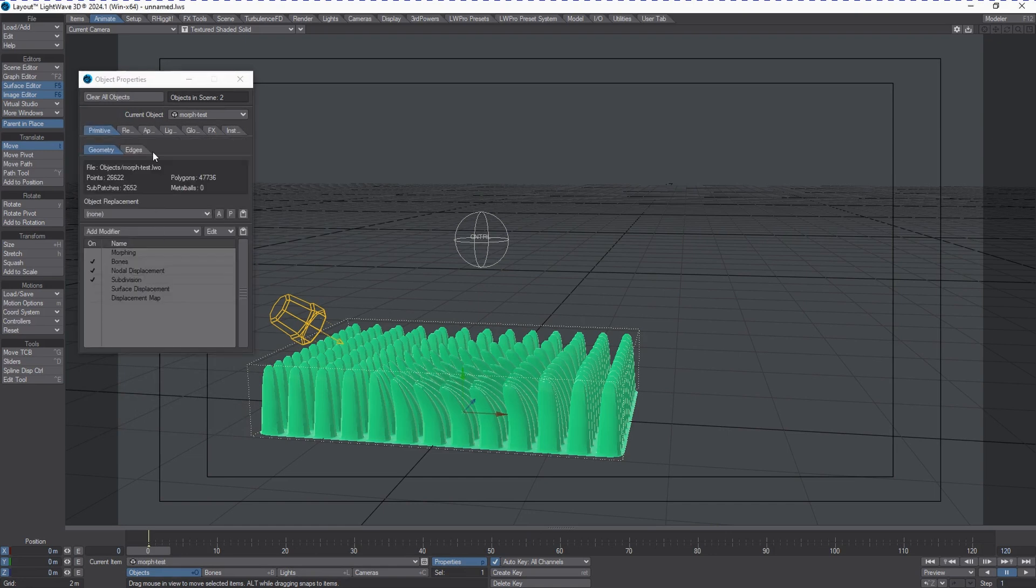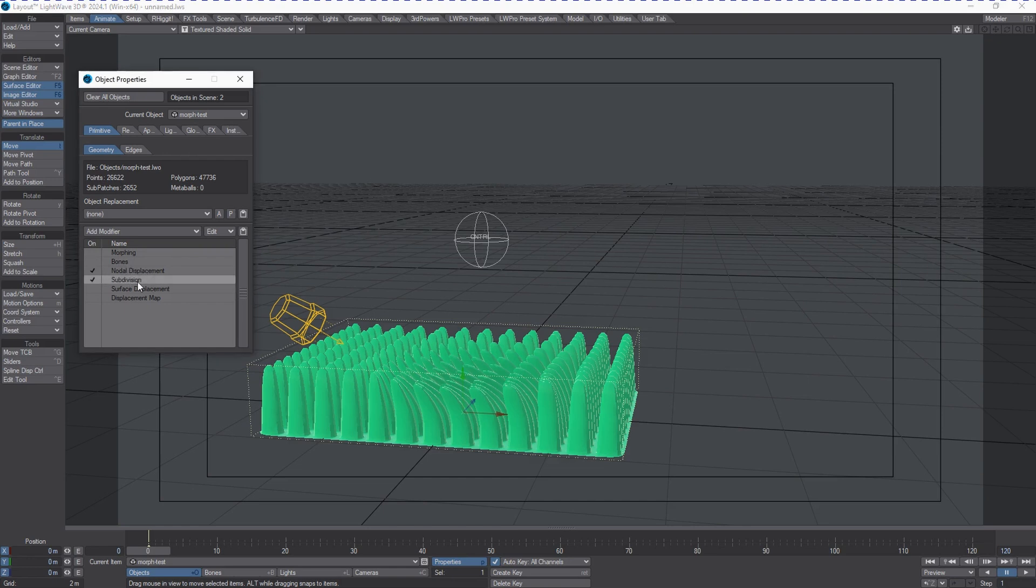Looking at the object stack, we can see we've got bones enabled which we don't need because there's no bones in the scene. We have nodal displacement and subdivision because this is a subdivided object.